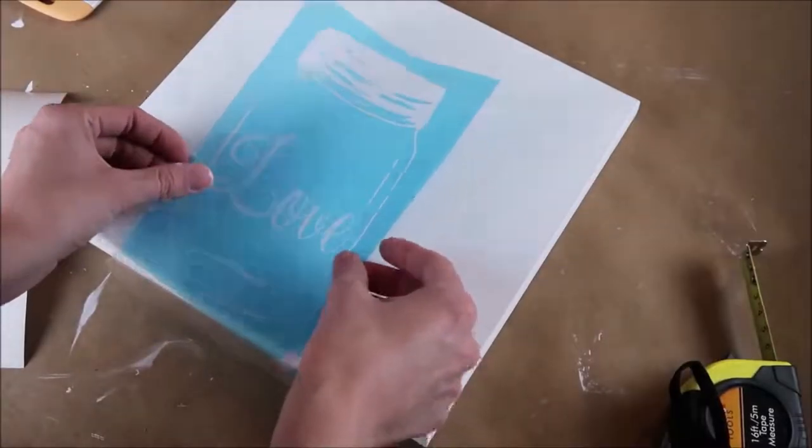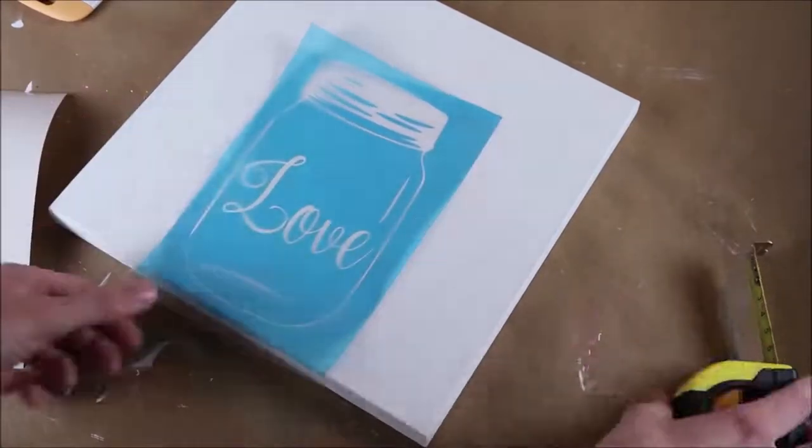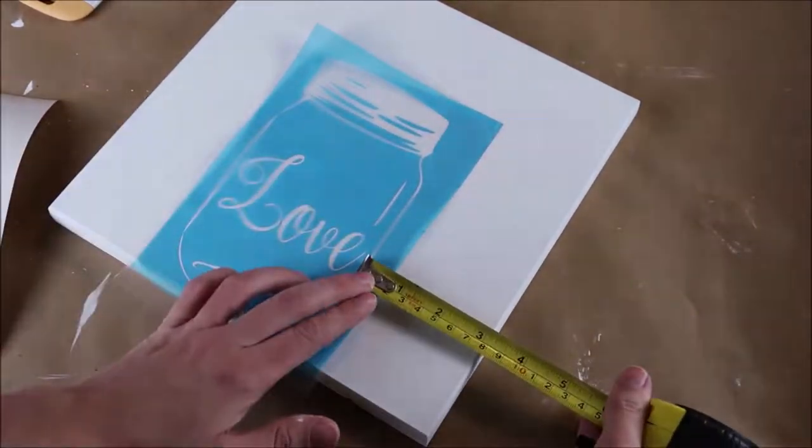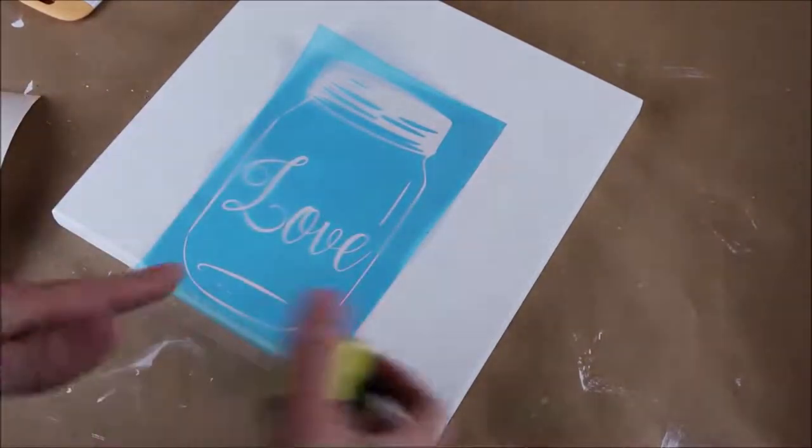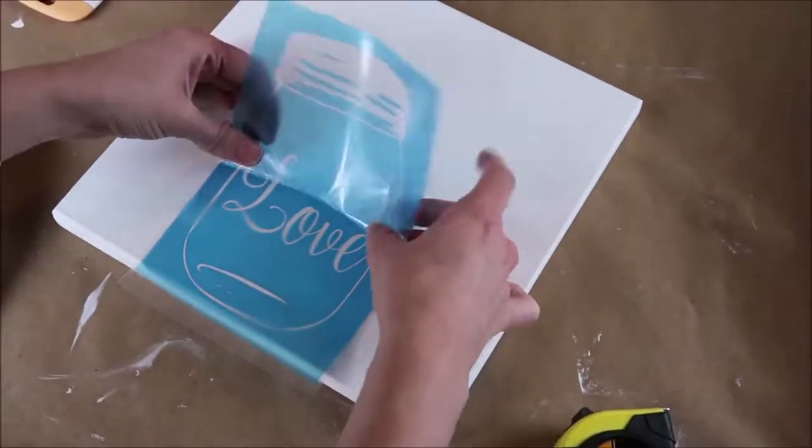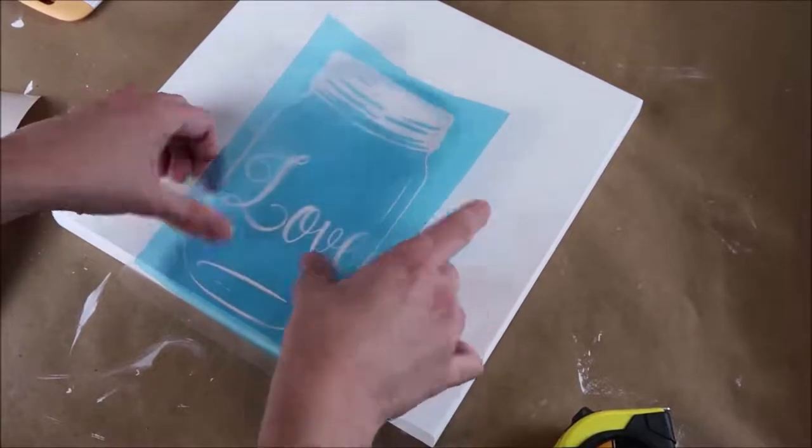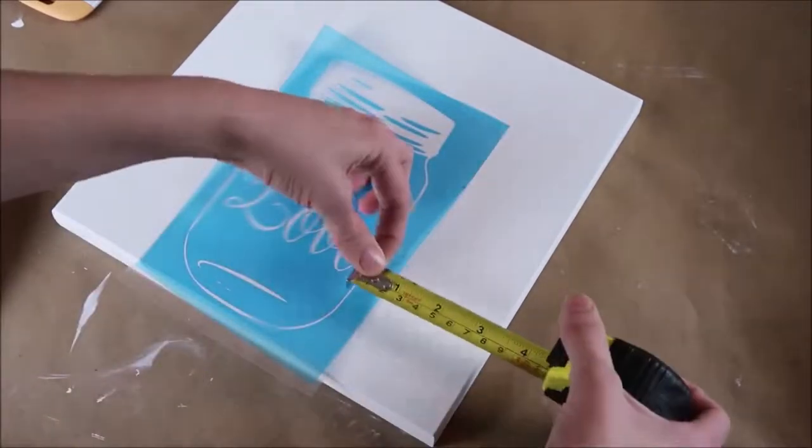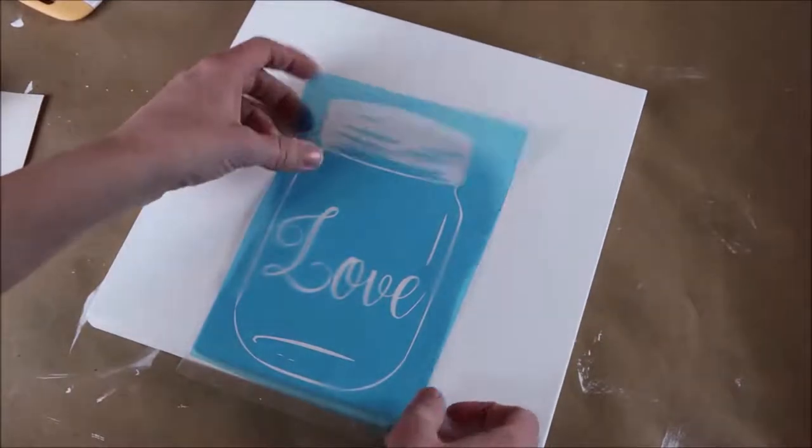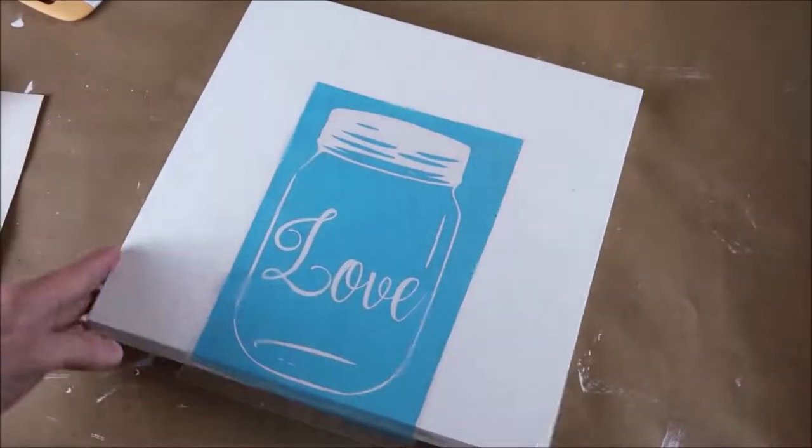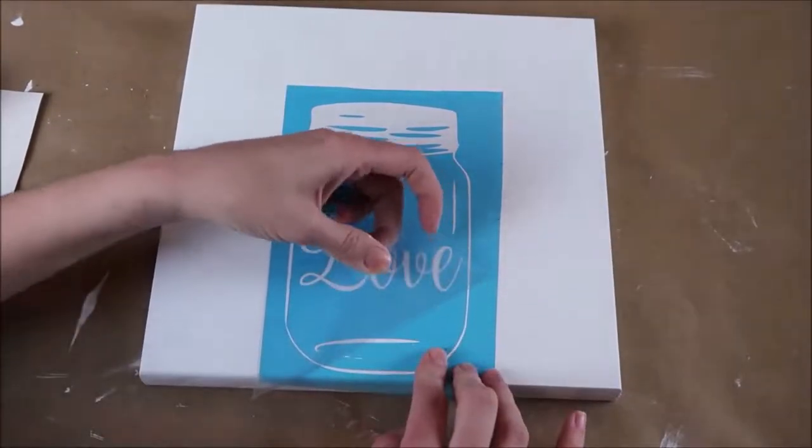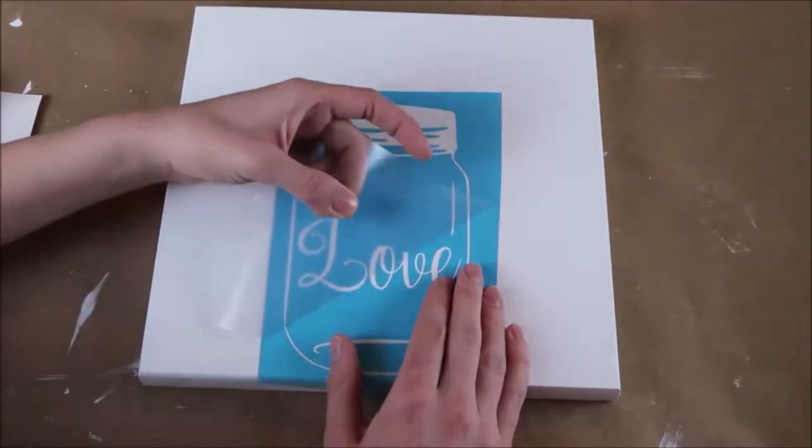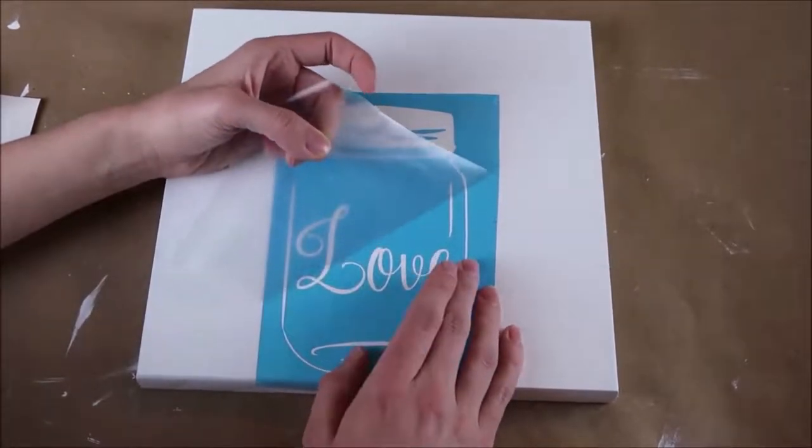Then I position my stencil onto the board. I like to use my measuring tape to make sure it's in the center. I just lightly set it down so I can pick it back up if I need to reposition the stencil. And then I just completely stick it down onto the board. Then I take my clear transfer sheet off. I always pull it downward while I take it off and it came off pretty easily.